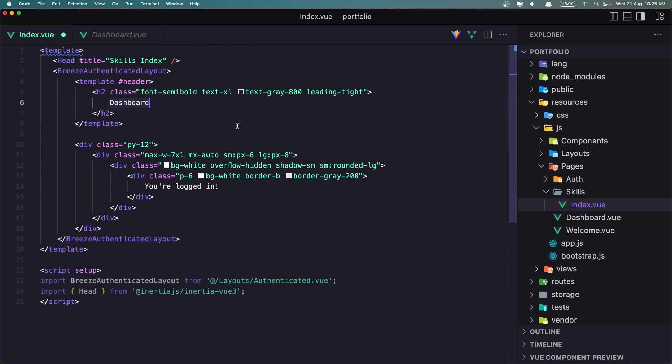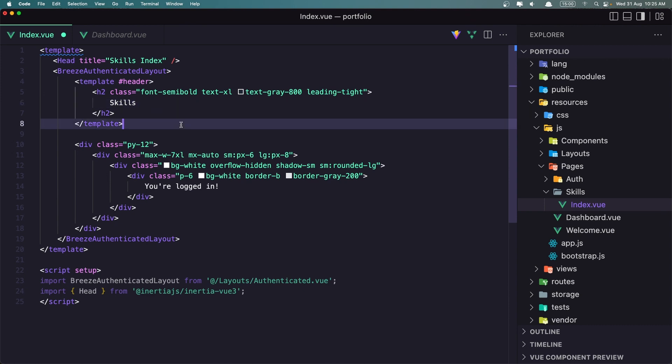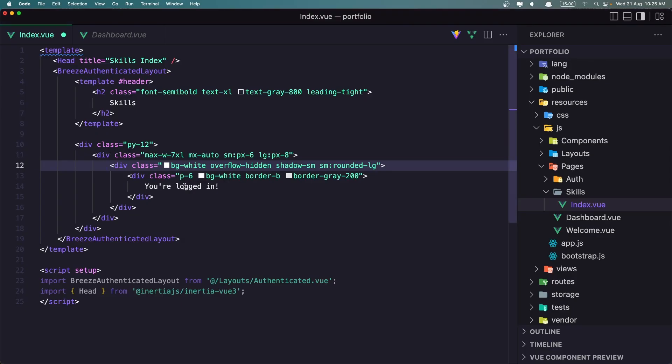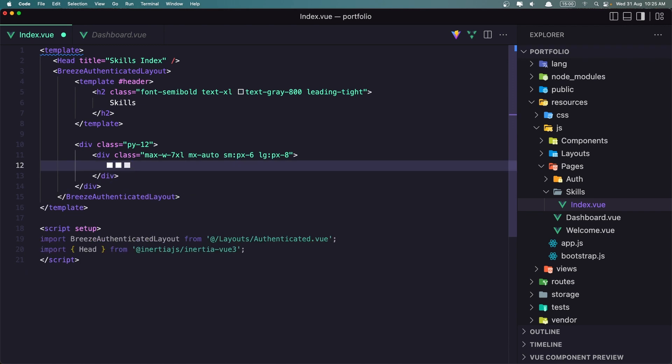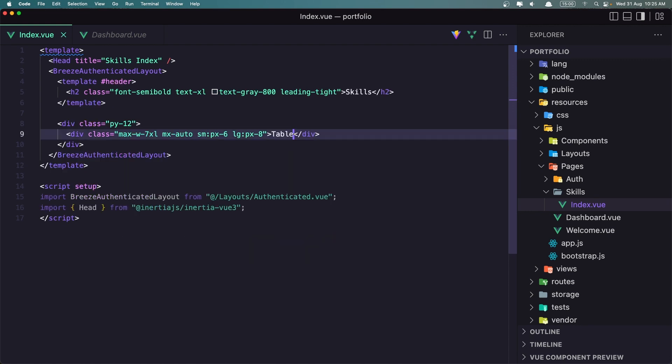Instead of dashboard, I'm going to say skills, and this is the header here. And now, inside of this one, I don't want to show you are logged in, but I want to display the table with all the skills. Right now we don't have. I'm going to say here table for now, and let's save this page.